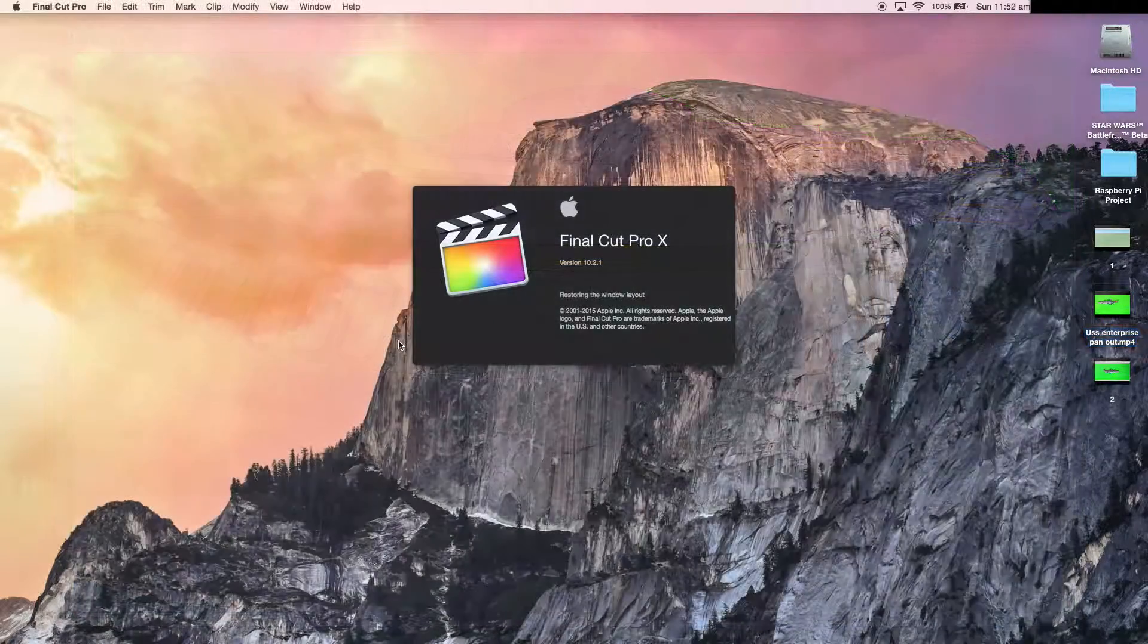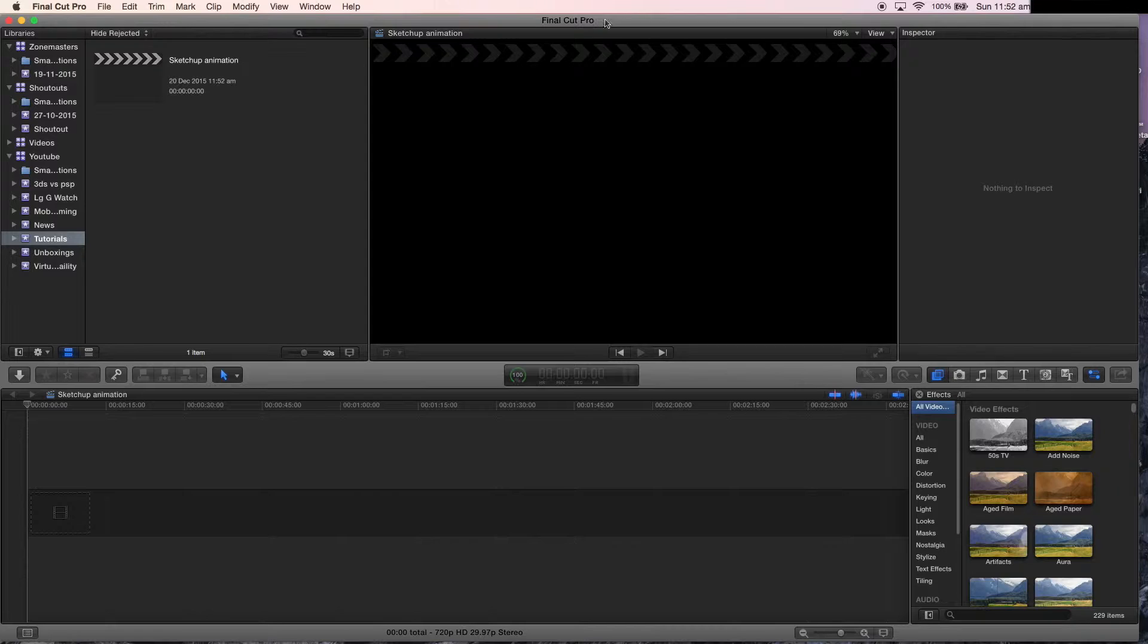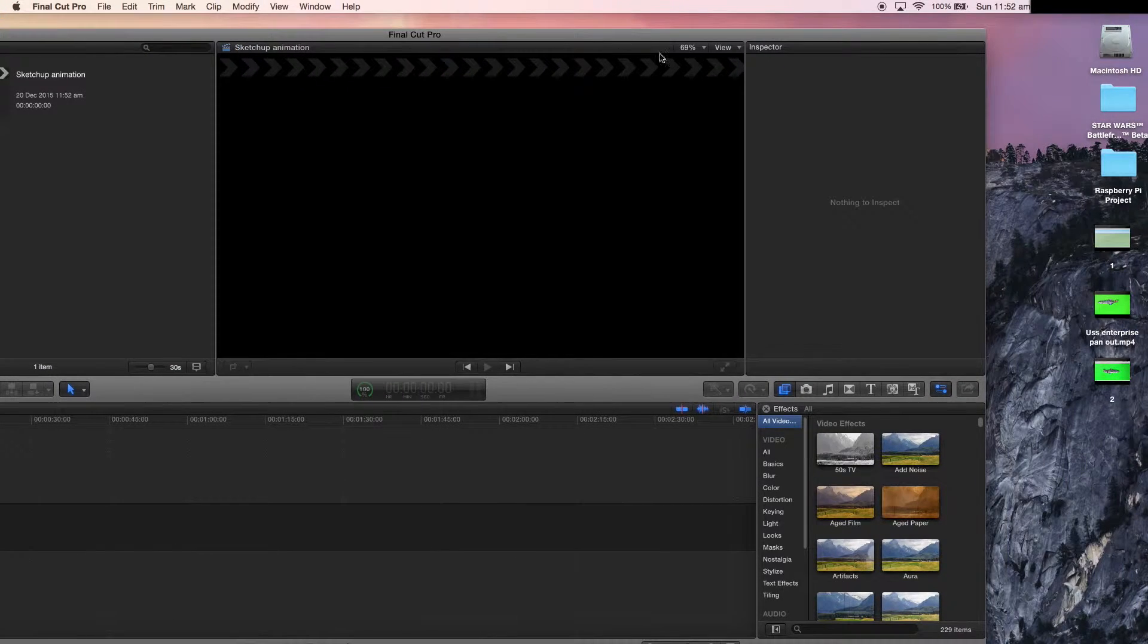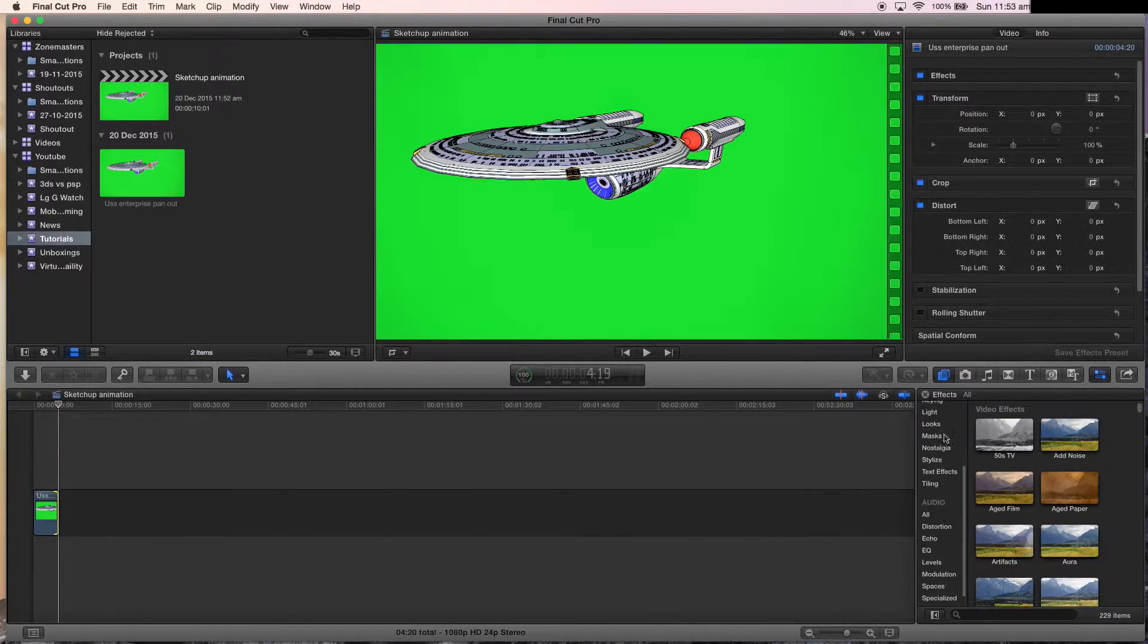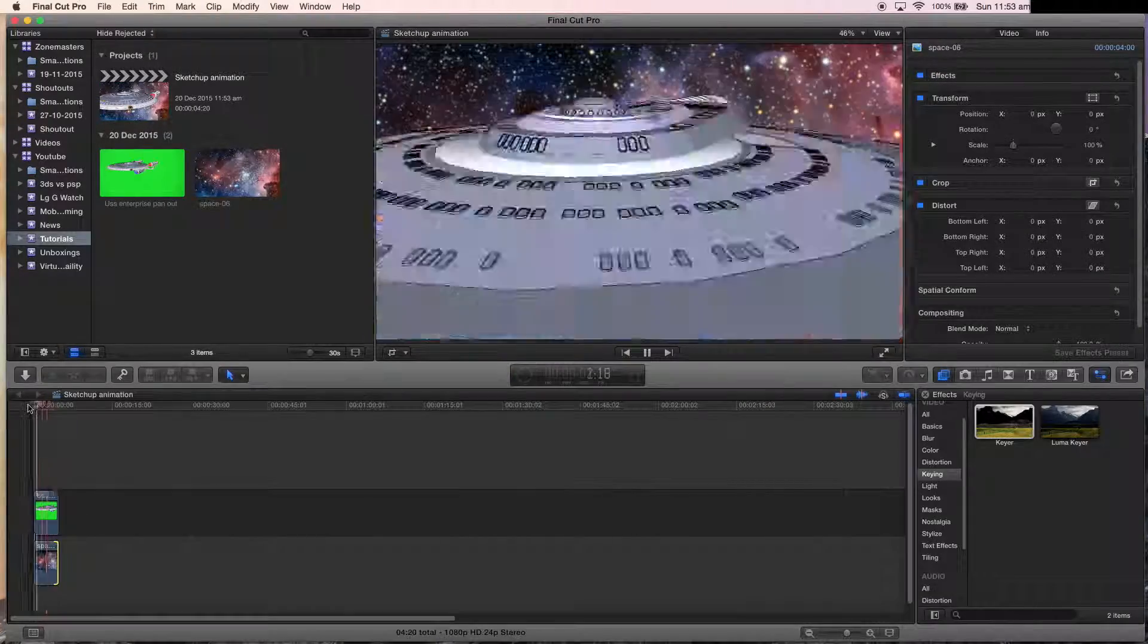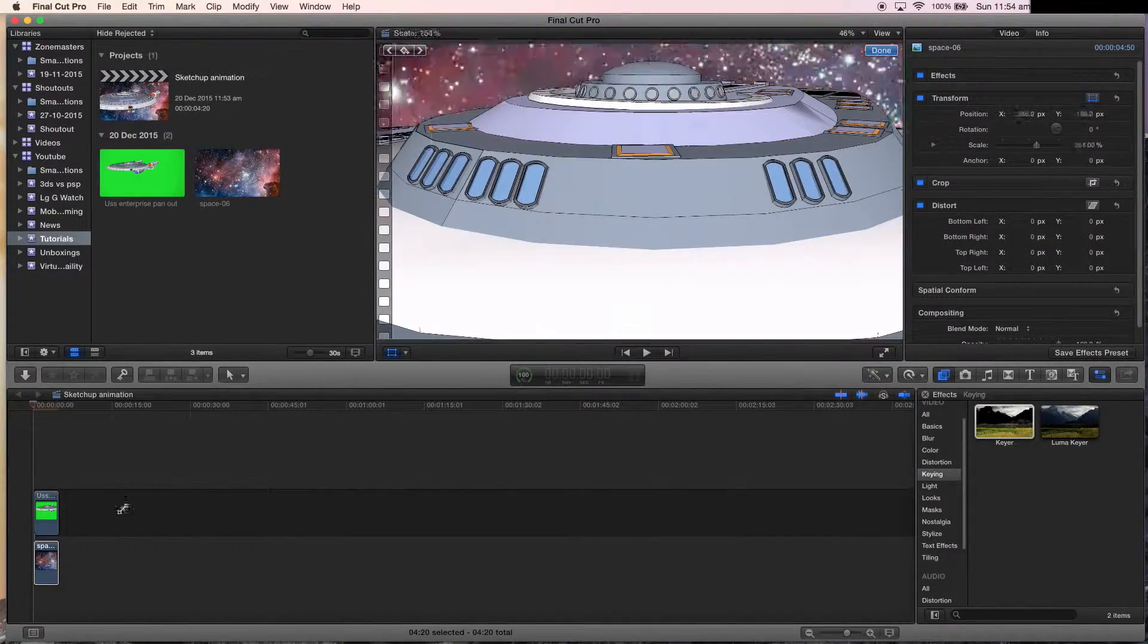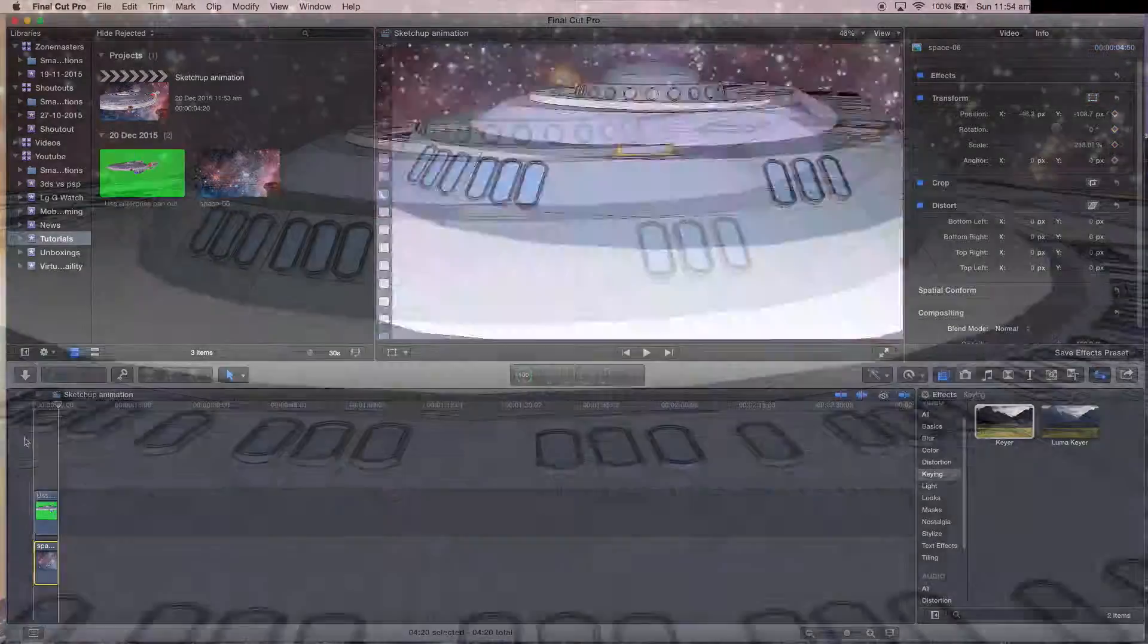From this point on, all you got to do is chroma key out the background and add any special effects or anything that you want. I'm not going to bother showing how I did it, as everyone is going to use different software. But once you are done, you should end up with a shot that looks something like this.